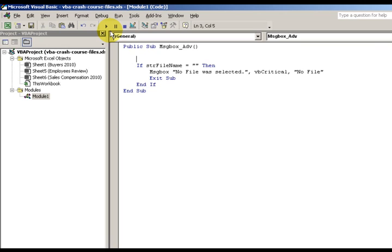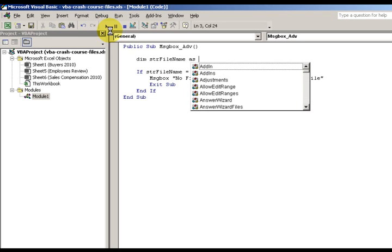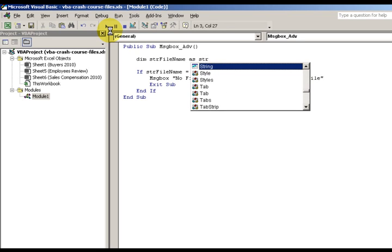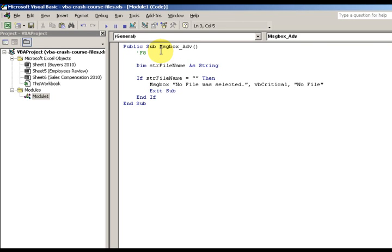I have the message box advanced, I'm just gonna call it ADV. Public sub message box advanced. So now str file name, actually I'm going to dimension str file name.